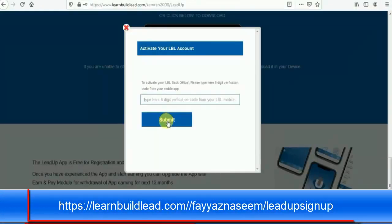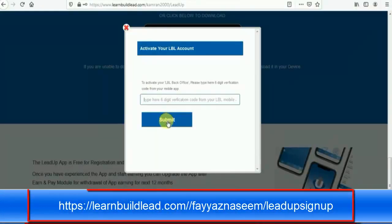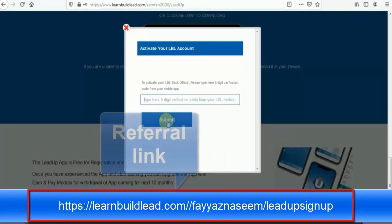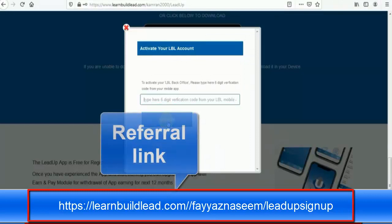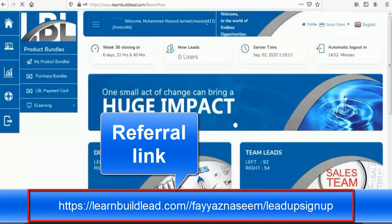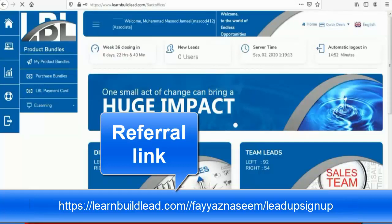You can code here from your LBL mobile app and then submit it. Your LBL account is also activated after activation. This is your back office.